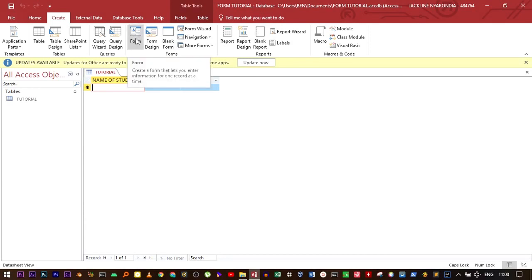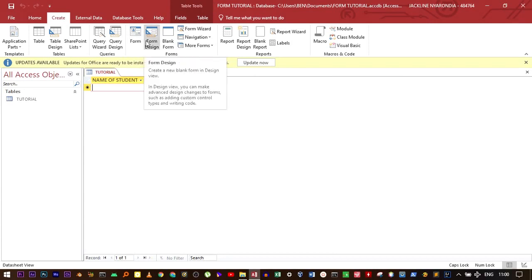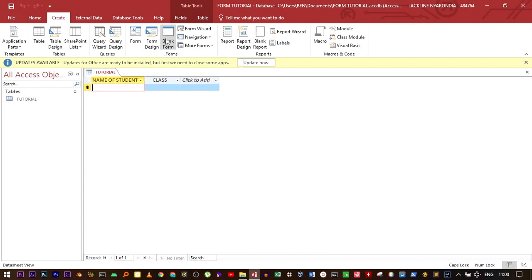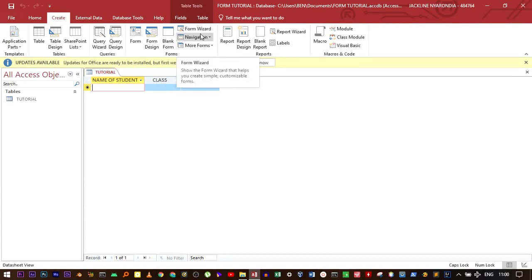Form design, where you manually create your own form in the design view. The third one is a blank form, which gives you a completely blank form which you can customize the way you want. And then, the one that we're going to use is the form wizard.